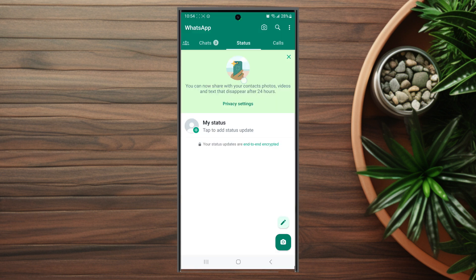Once you have WhatsApp opened up, you want to hit the three lines button at the top right of the screen to access your settings.